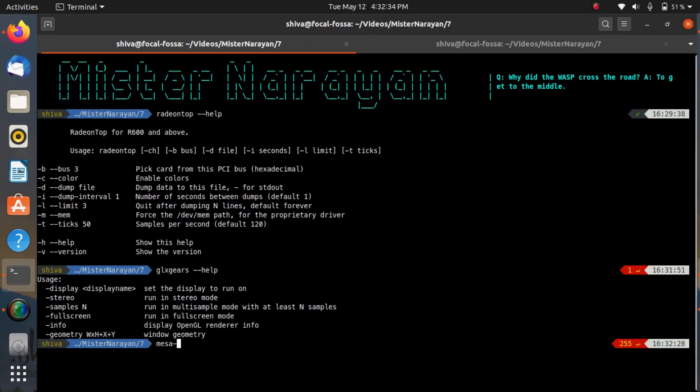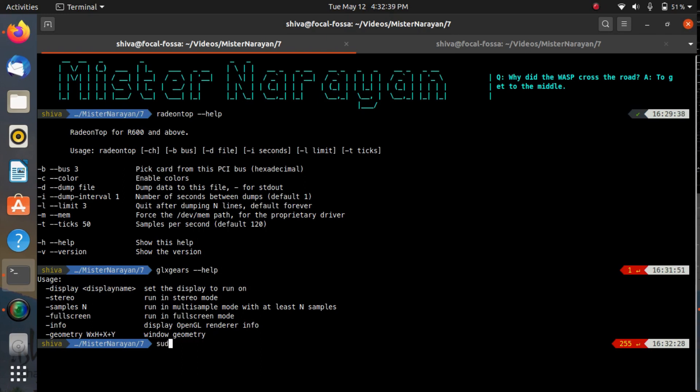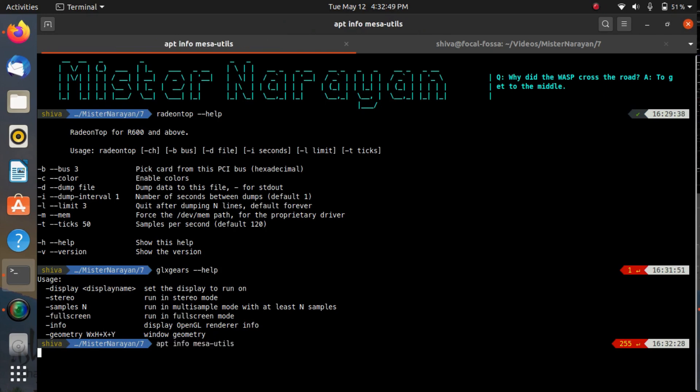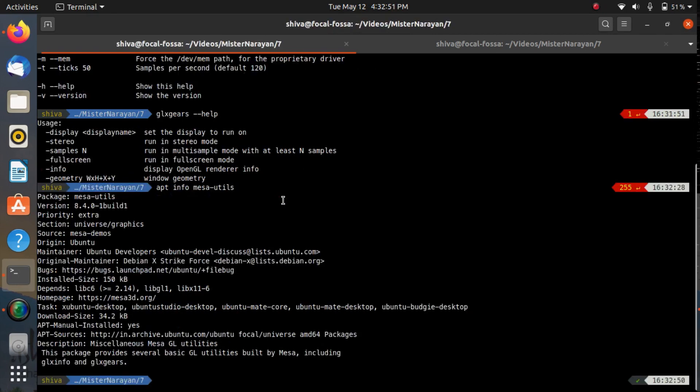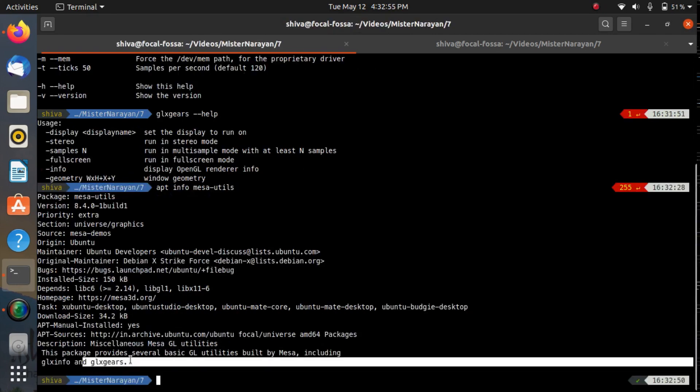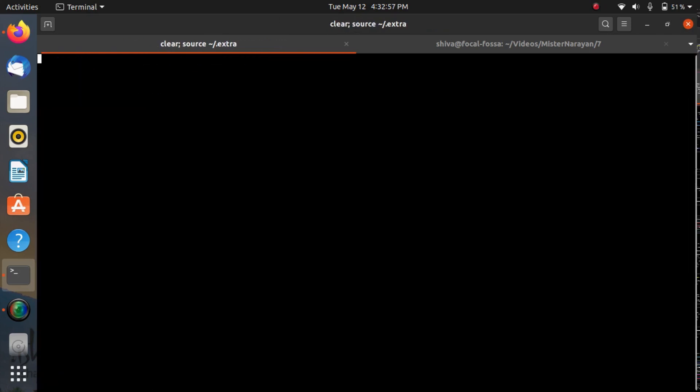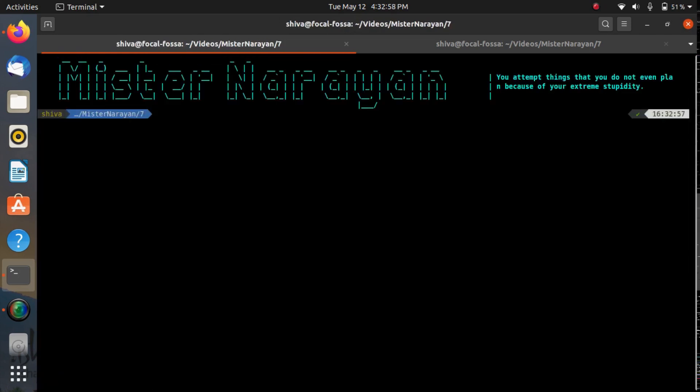Here is the thing: glx-gears is a tool that comes by default with the package known as mesa-utils. So if you don't have mesa-utils then you can install it using sudo apt install mesa-utils, and along with mesa-utils this glx-gears by default comes. I would like to show you that mesa-utils and here you can see that with mesa-utils you get glx-gears.